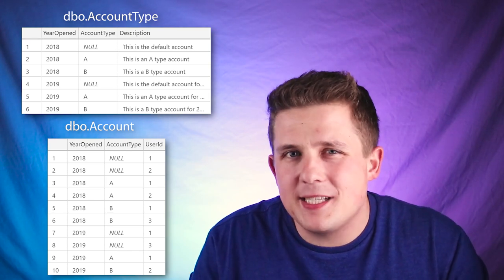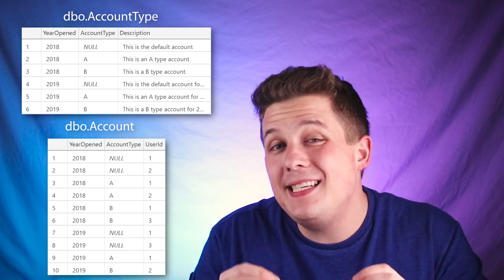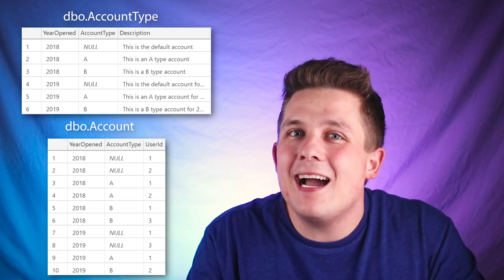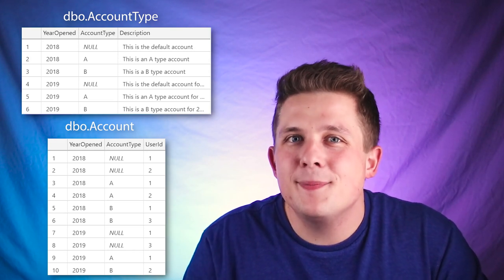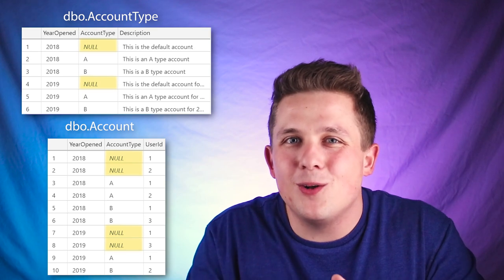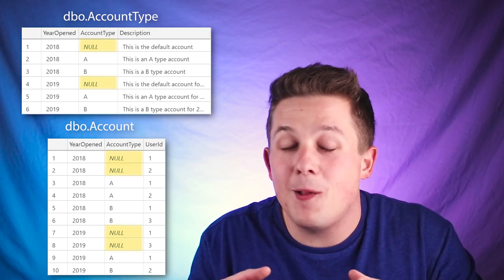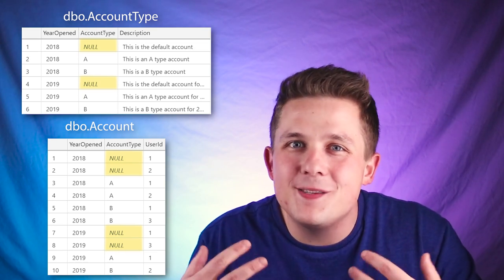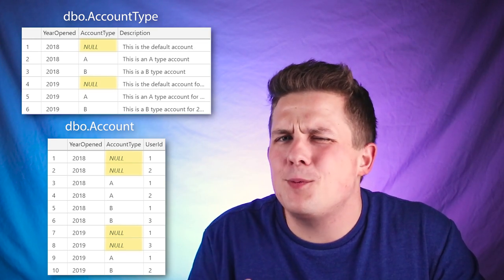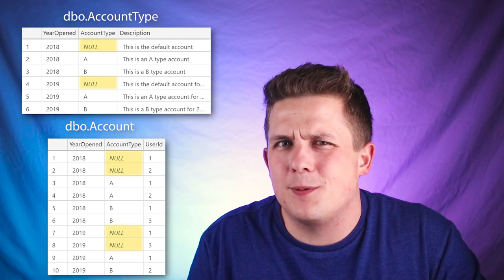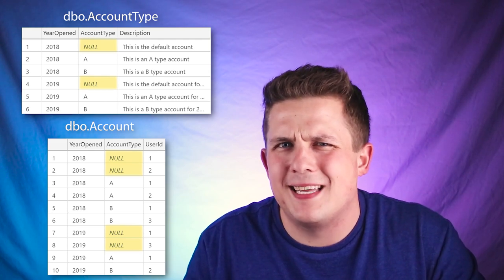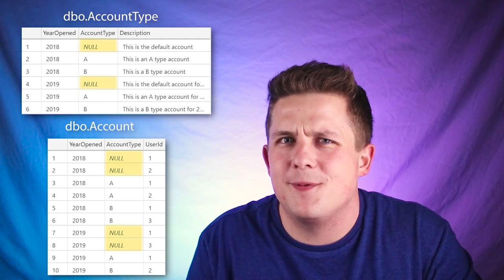That's not as serious as the second issue, which is that the account type column allows nulls. Null is the default account type, it's valid, and that's what we're going to have to deal with when joining on both the year opened and the account type field.